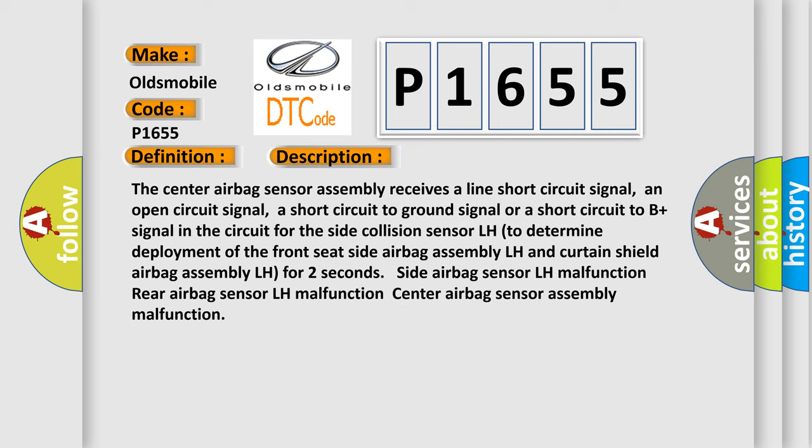The center airbag sensor assembly receives a line short circuit signal, an open circuit signal, a short circuit to ground signal, or a short circuit to B plus signal in the circuit for the side collision sensor LH. To determine deployment of the front seat side airbag assembly LH and curtain shield airbag assembly LH for two seconds: side airbag sensor LH malfunction, rear airbag sensor LH malfunction, center airbag sensor assembly malfunction.